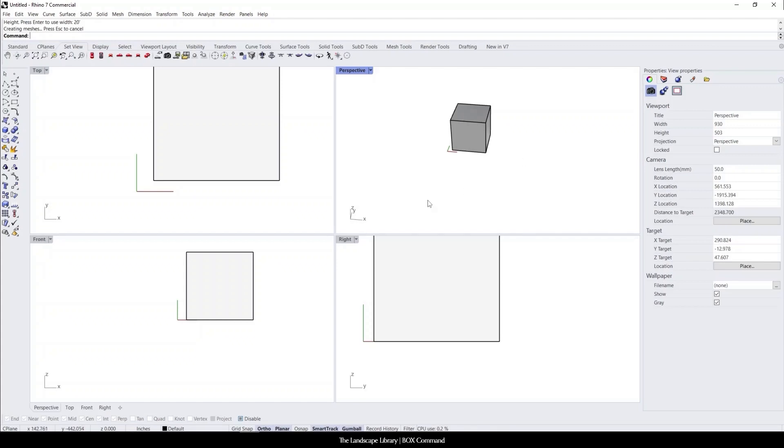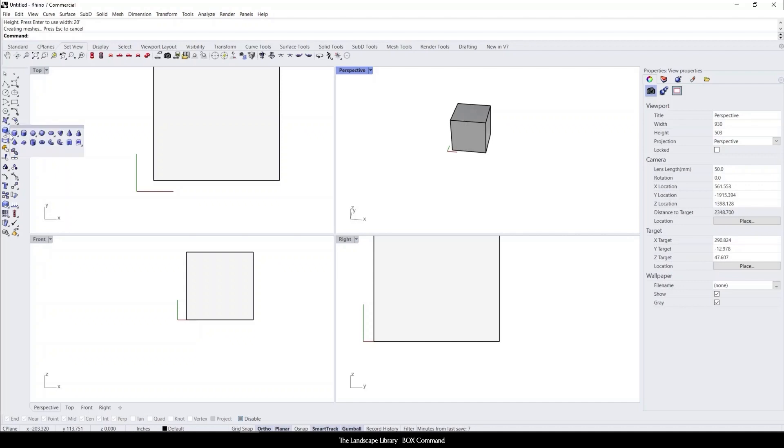Now, you can also find this command in the icon area. You can see that this is the box from corner to corner. There's also other shapes that you can draw that we'll go over in future tutorials on how to create 3D objects in Rhino.